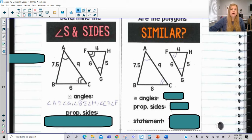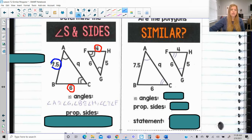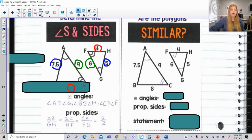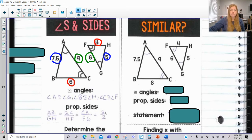Now for proportions: if I wasn't given a similarity statement but wanted to check, I'd compare the smallest side of one triangle to the smallest side of the other — 6 to 4 — then the medium sides and largest sides. Setting those up as proportions: 6 over 4 is 3 over 2, 7.5 over 5 is 3 over 2, and 9 over 6 is 3 over 2. They are all proportional to each other.